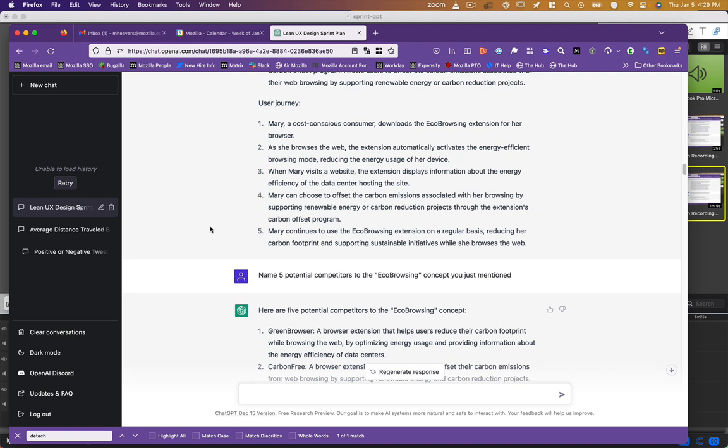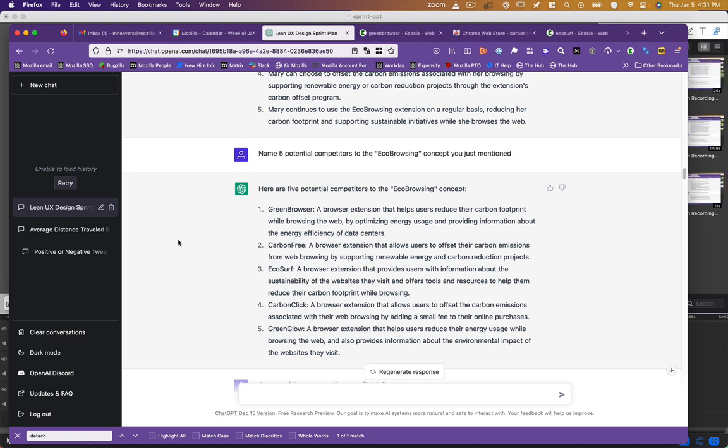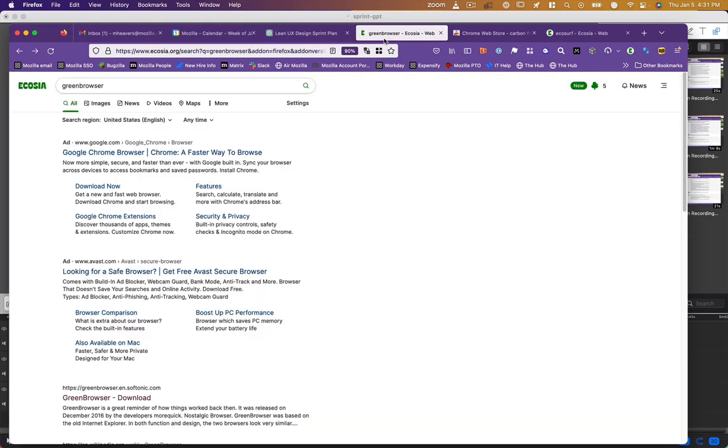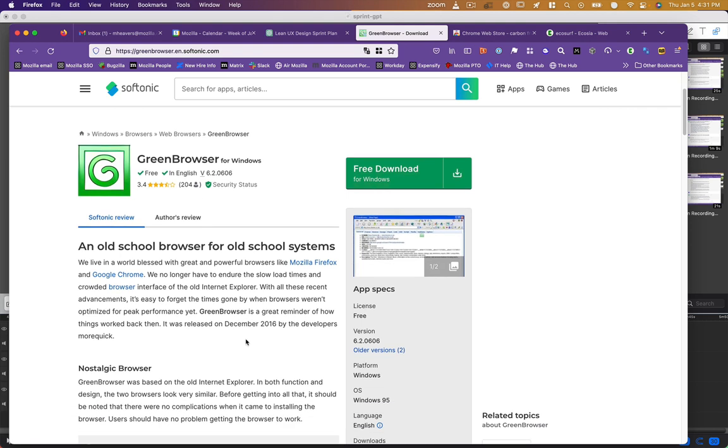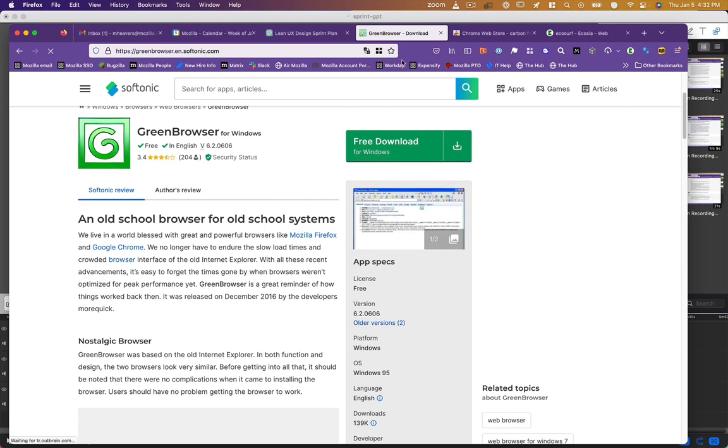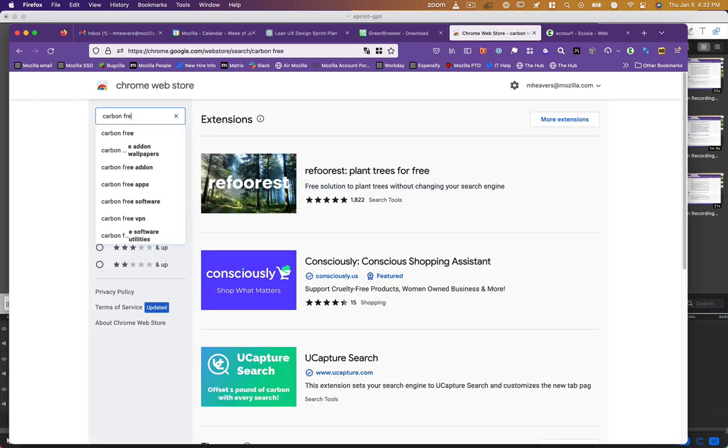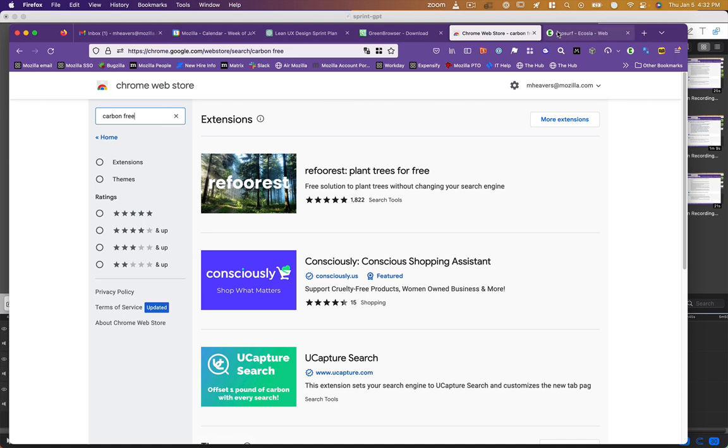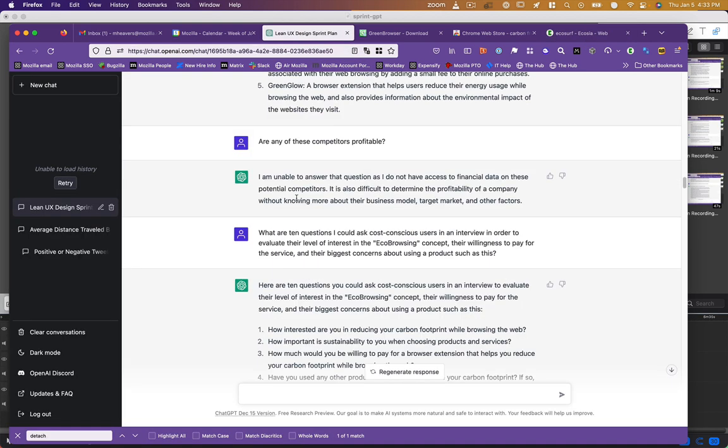So I'm thinking, okay, we have a product. What are some competitors? And it went and found existing competitors to this product: Green Browser, Carbon Free, Eco Surf, Carbon Click, and Green Glow. So I'm thinking, cool, it found some competitors. Let me go research those. And then I realized I hadn't switched its frame of reference to the real world and real competitors. As you can see here, search for green browser shows that it doesn't exist, or at least I'm pretty sure this is not the competitor it had in mind. An old school browser for old school systems, trying to bring back old Internet Explorer. Similar search in the Chrome Web Store for Carbon Free turns up nothing. Ecosurf, also not a thing. But points for creativity. But I didn't, at that point, check those references.